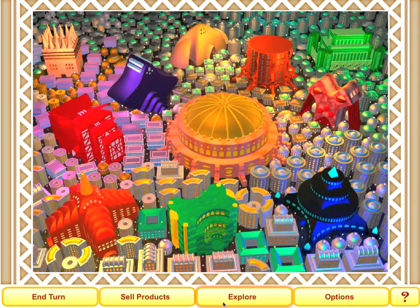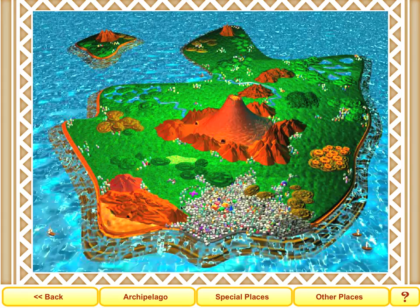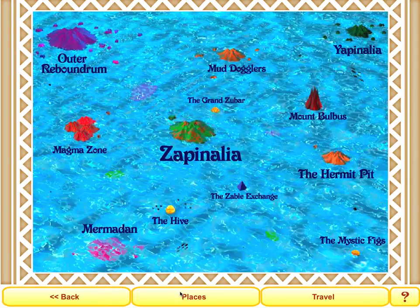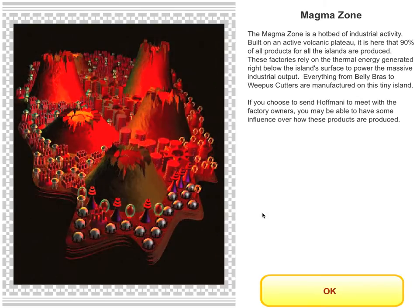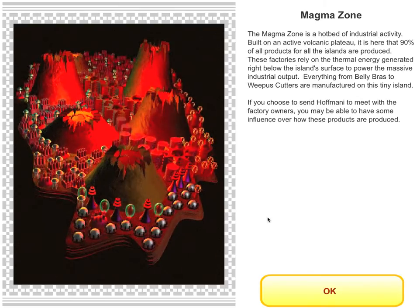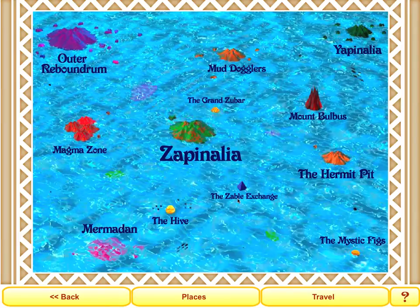One of the things we took great time and care to do is to create a rich world within the business simulation environment. Students can actually explore the world — there are dozens of different places the students can go. They can visit different islands like the Magma Zone that can affect the type of products they're buying.